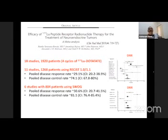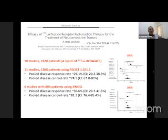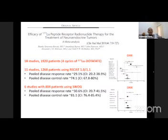A meta-analysis showed the role of PRRT in neuroendocrine tumor treatment: 18 studies with around 2,000 patients who received four cycles of lutetium DOTATATE. Eleven studies with more than 1,200 patients using RECIST criteria showed a pooled disease control rate of around 74%. Six studies with 800 patients showed a disease response rate of 36% and disease control rate of 81%, as seen in the forest plot chart.